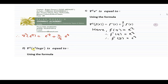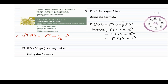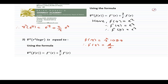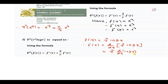We use the same concept for the next example. We have to find the value of ∇²(r² log r). Here the function f(r) = r² log r. Differentiating with respect to r, we use the product rule: u·(dv/dr) + v·(du/dr).